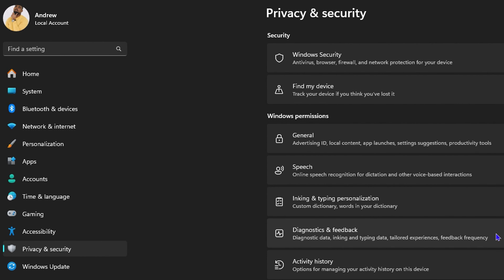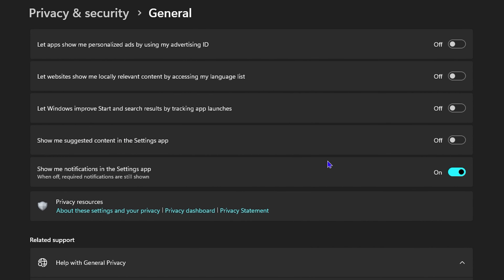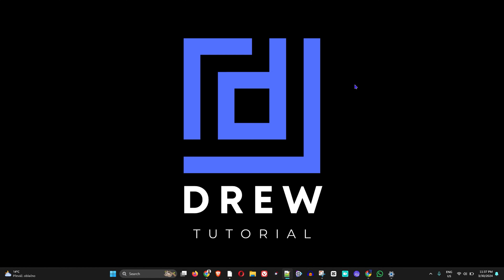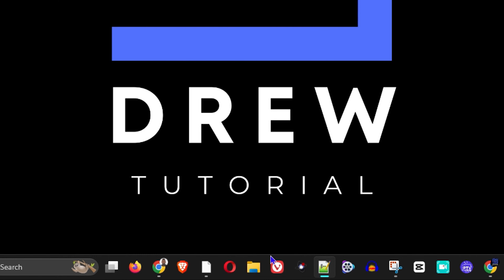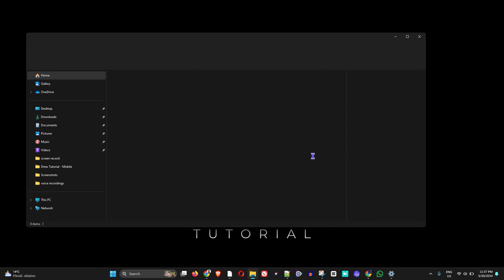Next, click on Privacy and Security, then click on General. Ensure that the top four toggles are currently turned off. Check this on your computer and make sure all four are turned off so you don't get any unwanted notifications.